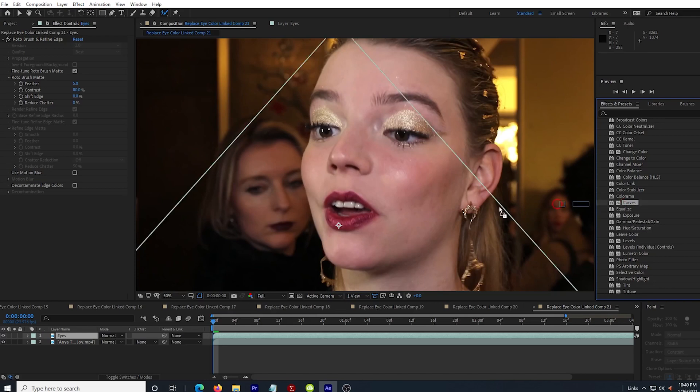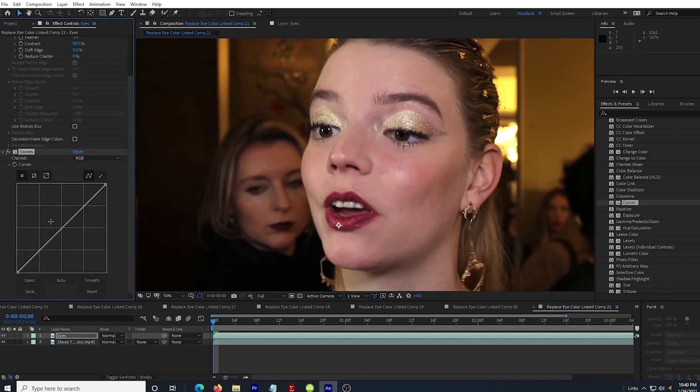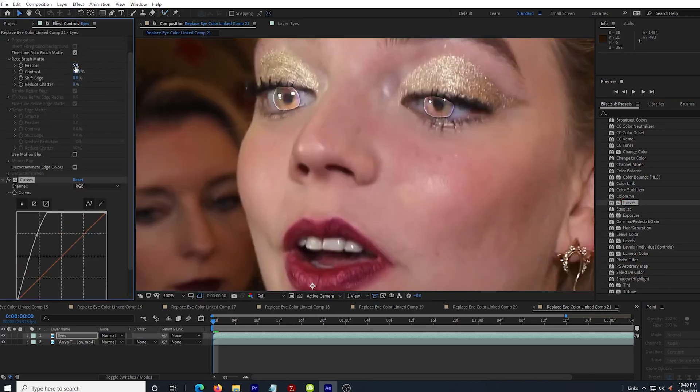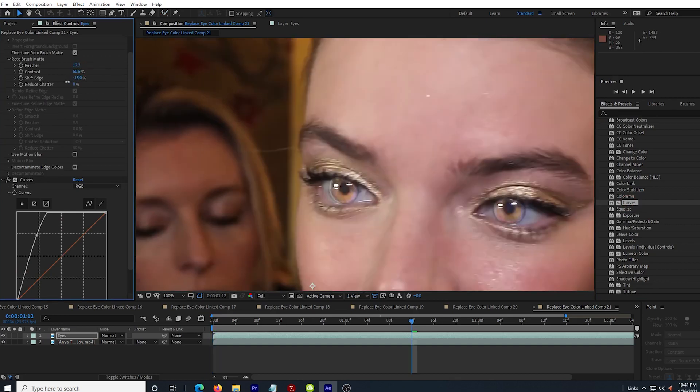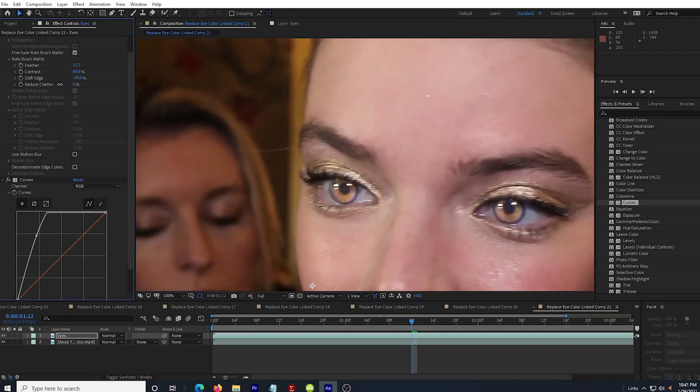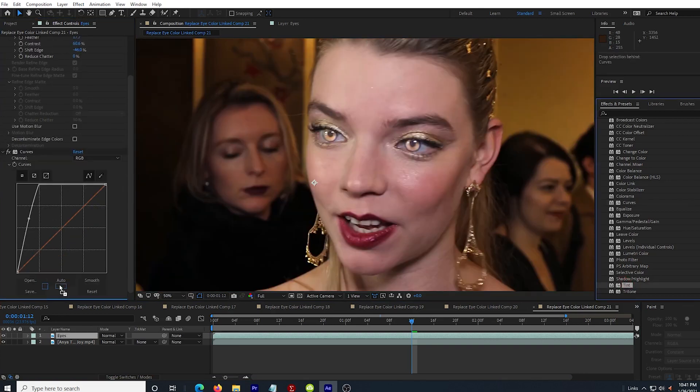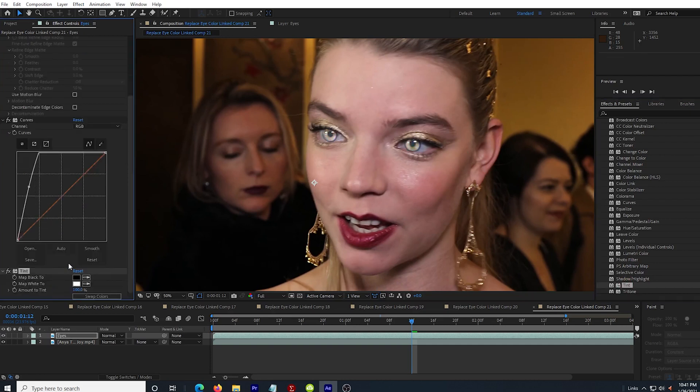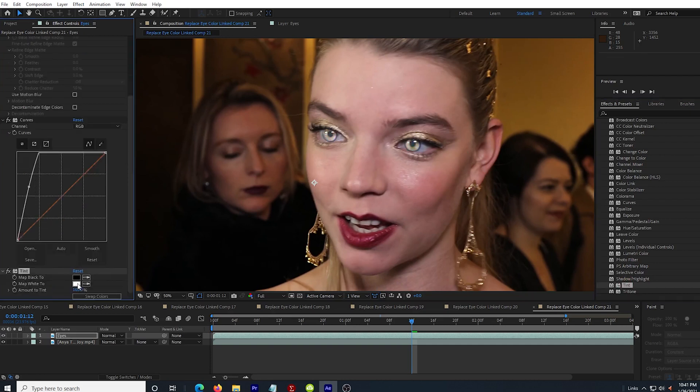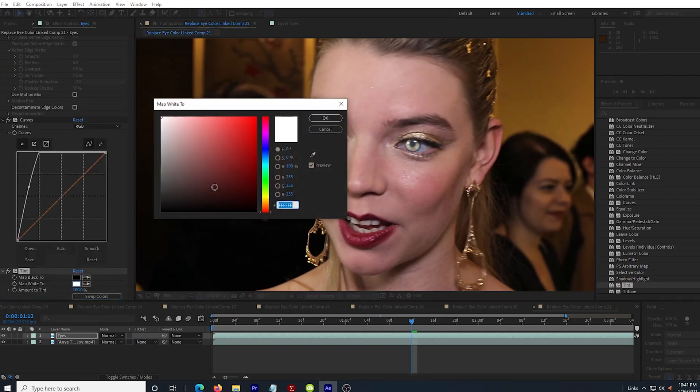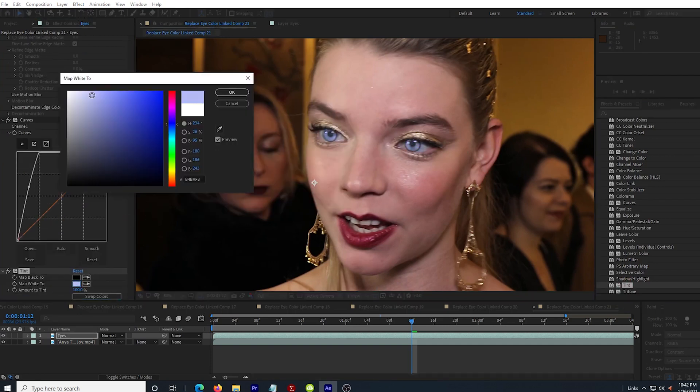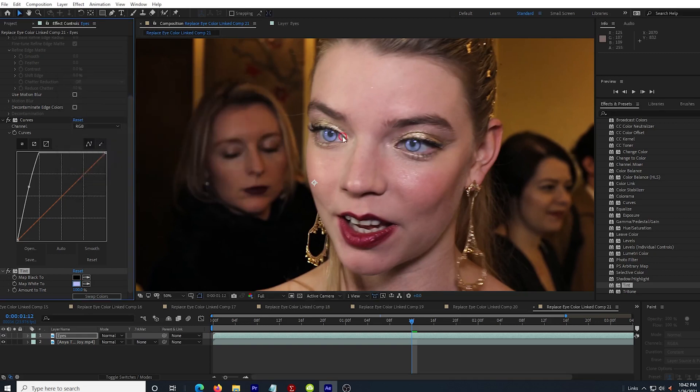Now I drag in the curves effect and brighten the eyes up a lot so I can adjust the feathering and contrast in the roto brush effect. I also adjust the shift edge just a little bit to create that dark ring around the iris. This already has an interesting effect, but I want to add some color so I drag in the tint effect and again I adjust the map white to box and I select a color that I like.